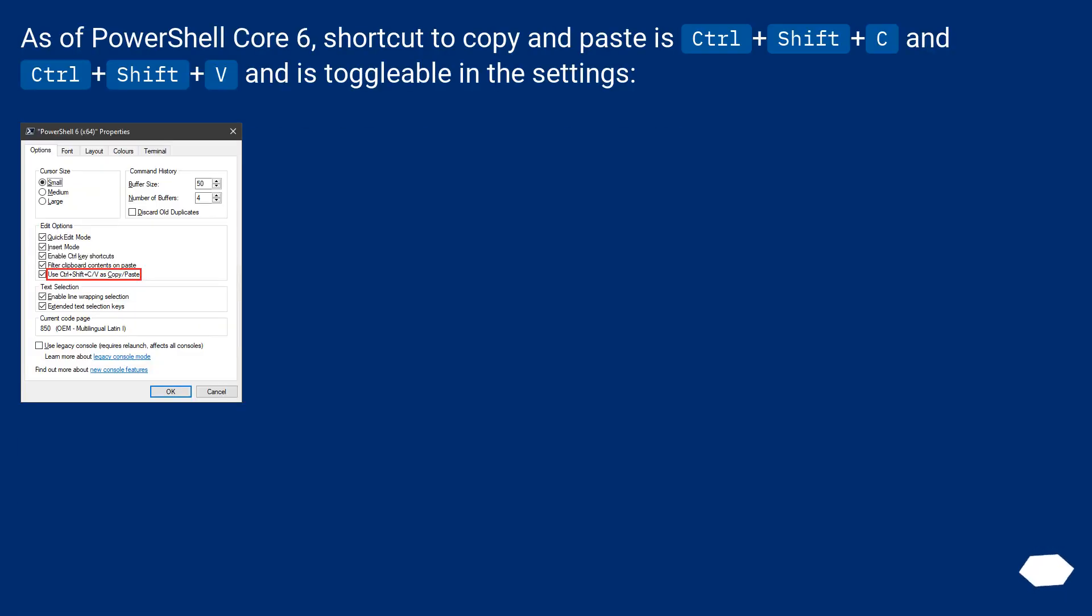As of PowerShell Core 6, shortcut to copy and paste is Control-Shift-C and Control-Shift-V, and is toggleable in the settings.